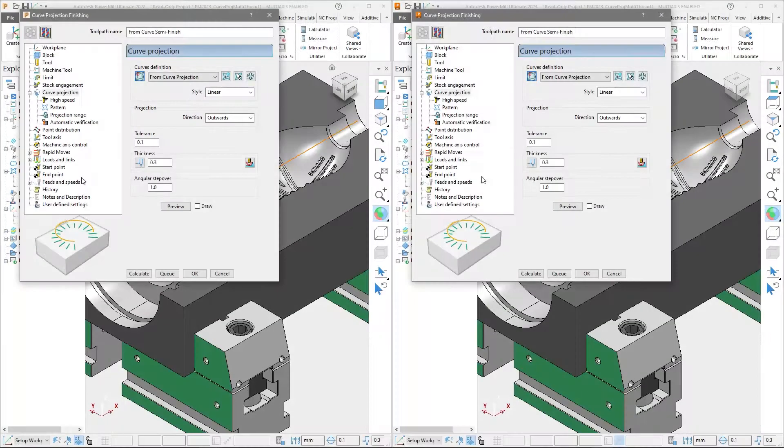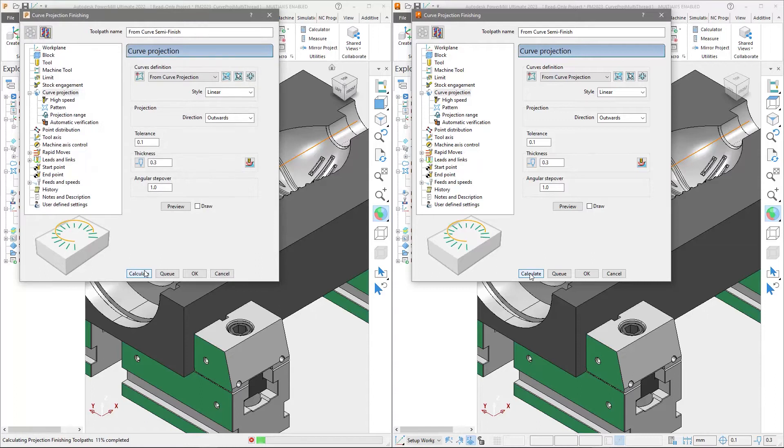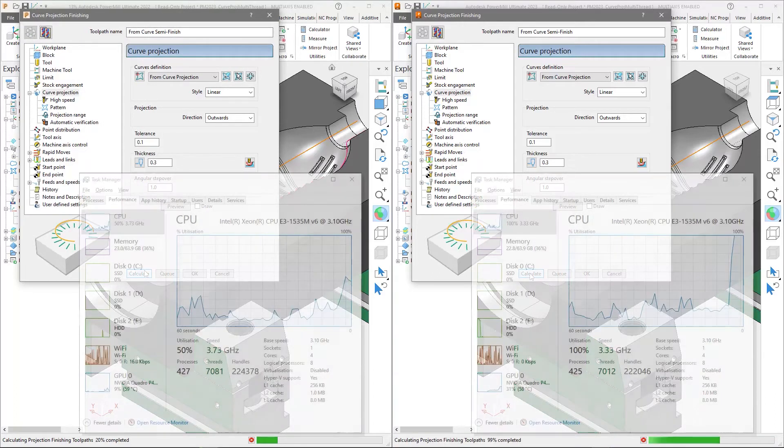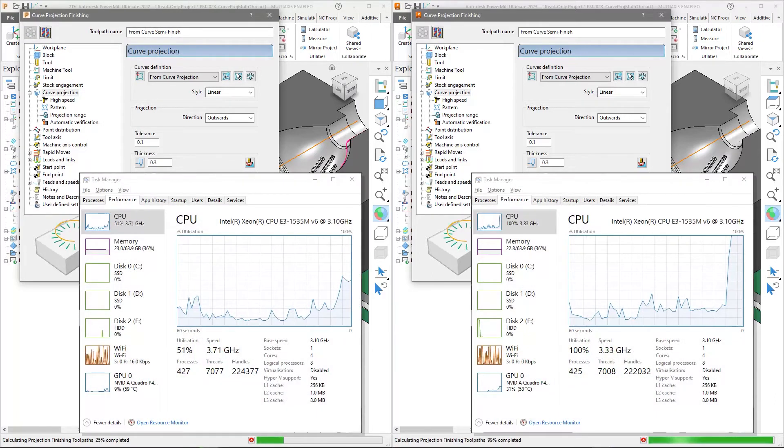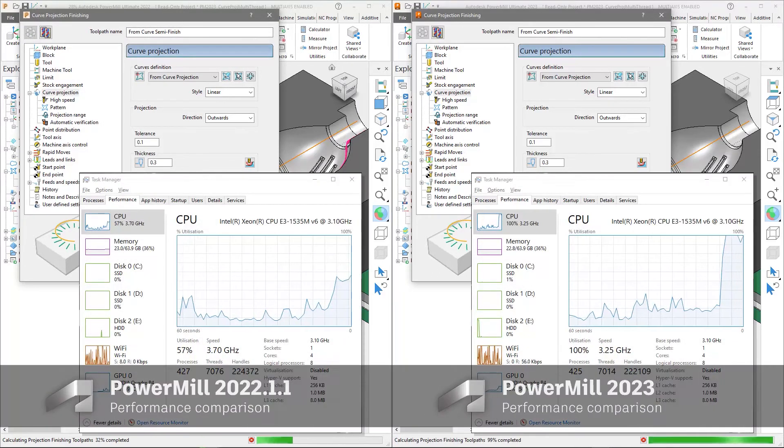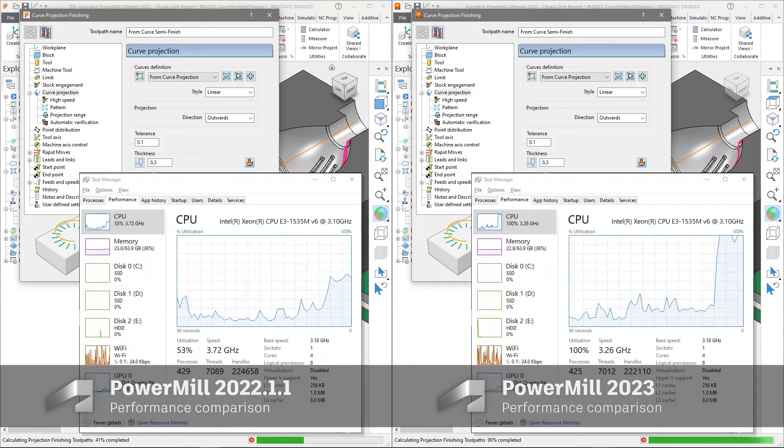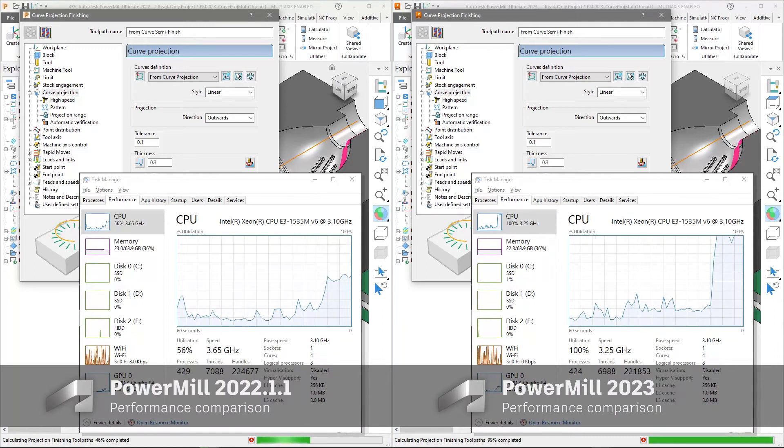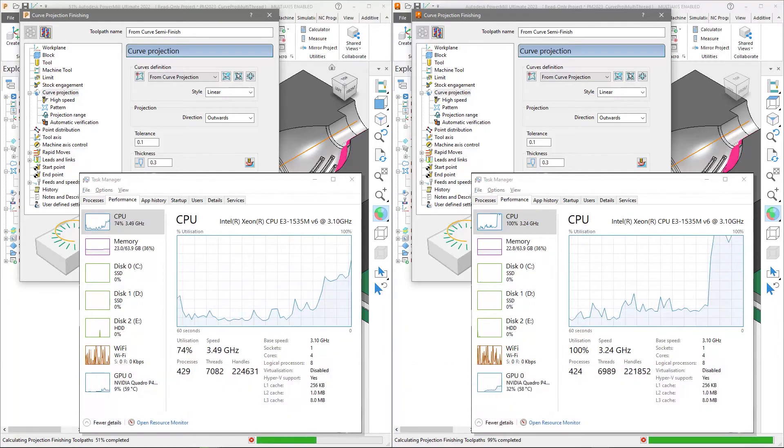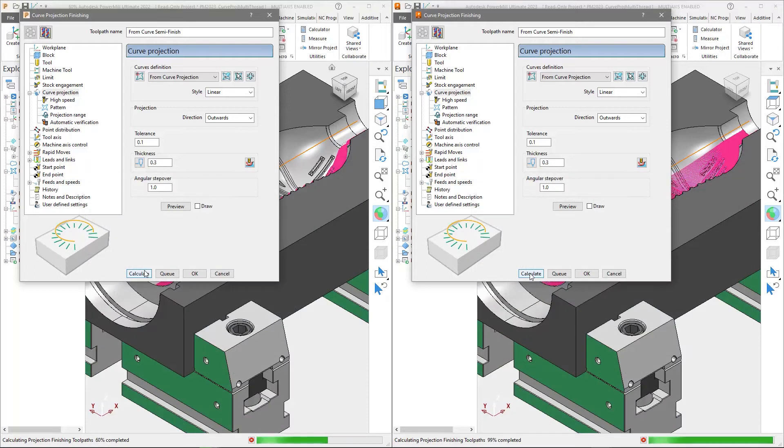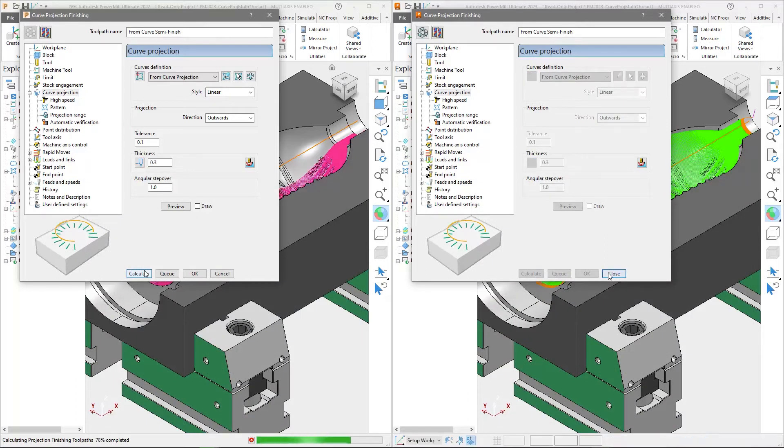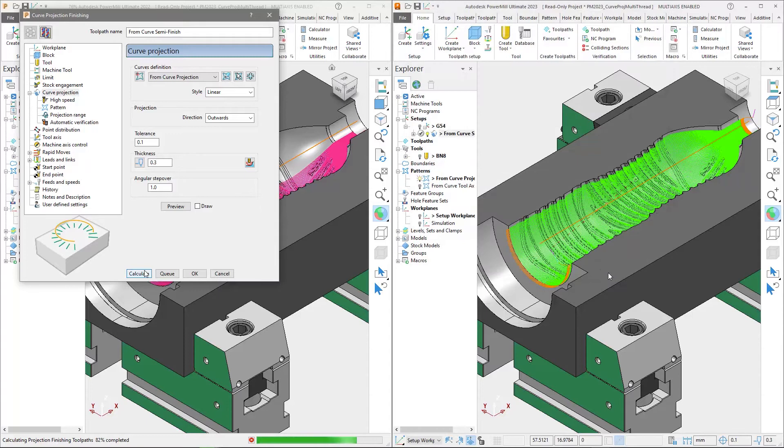To speed up curve projection toolpaths, the calculation algorithm has been improved to take full advantage of multi-core and multi-threaded processors. Comparing to the previous release, PowerMill 2023 will now utilize up to 100% of your processing power during calculation, resulting in up to 33% savings in calculation times.